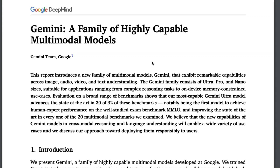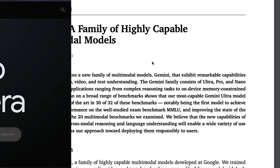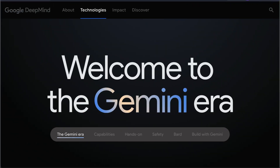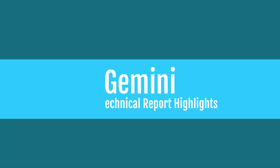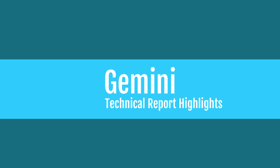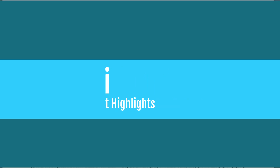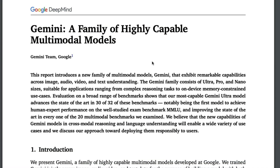One of the most awaited models of this year, Gemini from Google, has just arrived. In this video we're going to see some key highlights — at least five important highlights from the technical report of Gemini 1.0, a version 1 model — starting with what these models are.